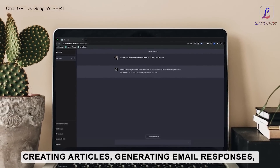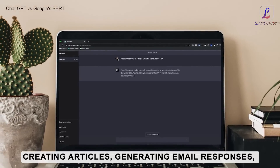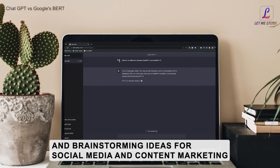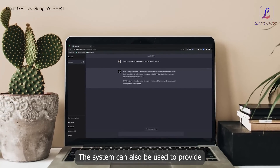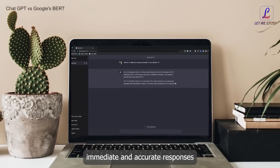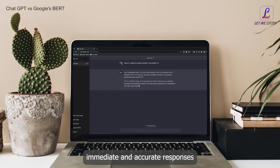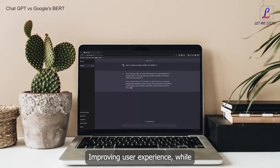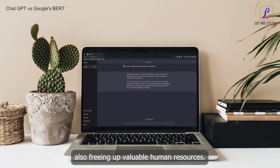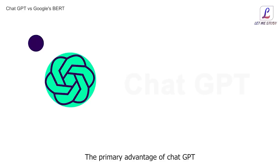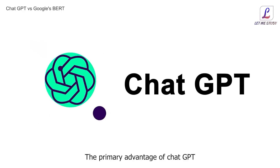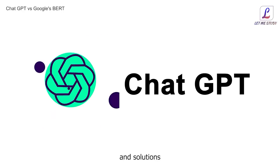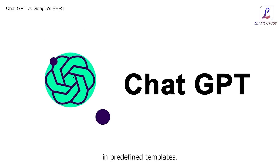ChatGPT can be used for creating articles, generating email responses, and brainstorming ideas for social media and content marketing. The system can also be used to provide immediate and accurate responses to customer inquiries 24/7, improving user experience while also freeing up valuable human resources.